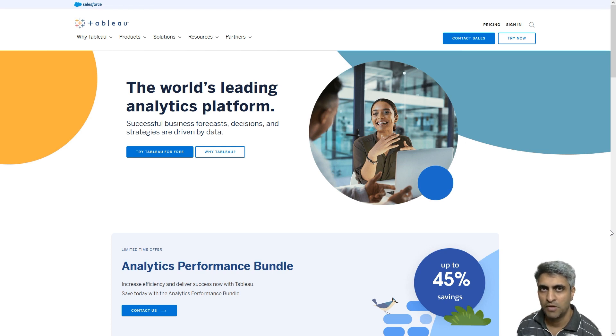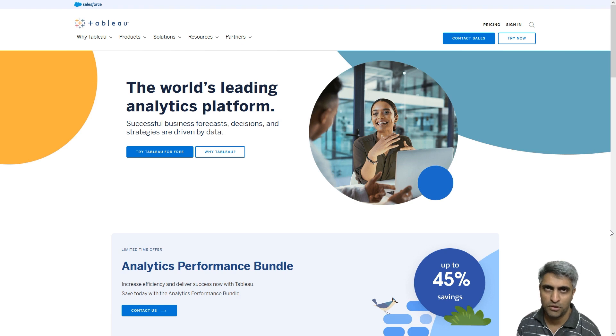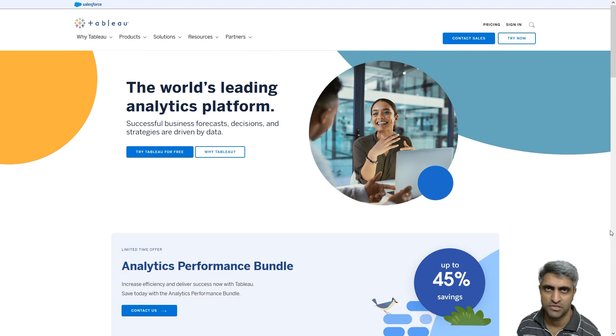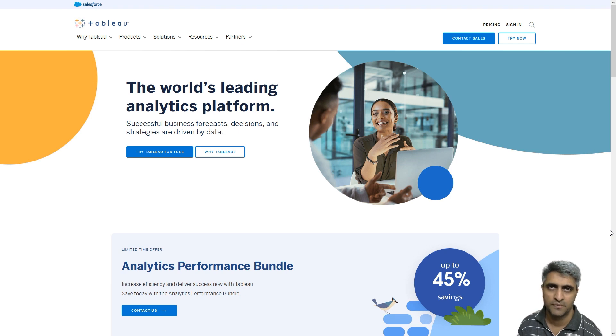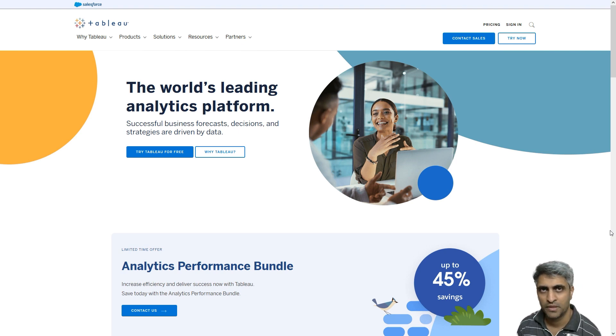Hi, so you probably know that Tableau is one of the popular tools in the market today for creating data visualizations. There is a lot of demand for Tableau developers. So do you want to learn Tableau?